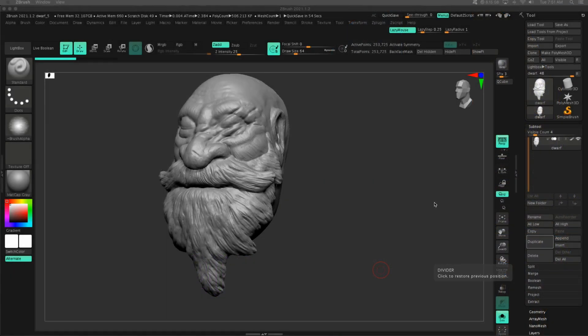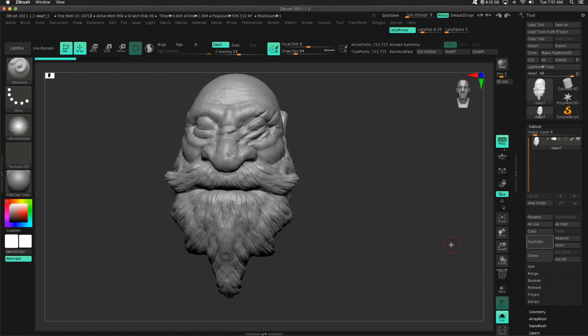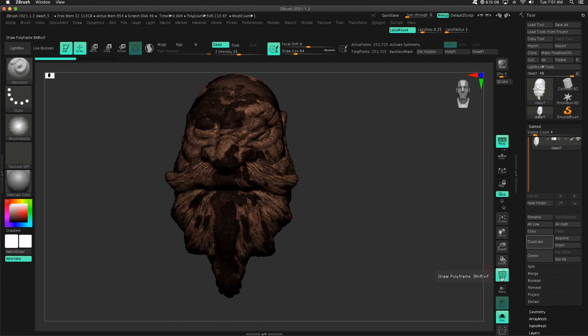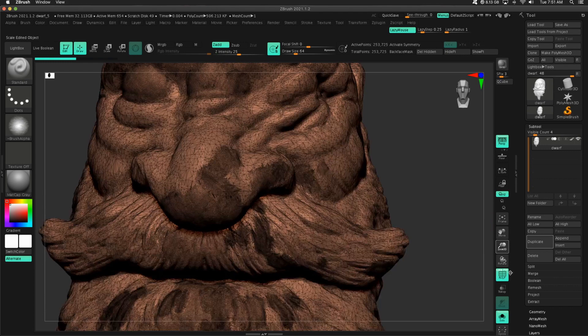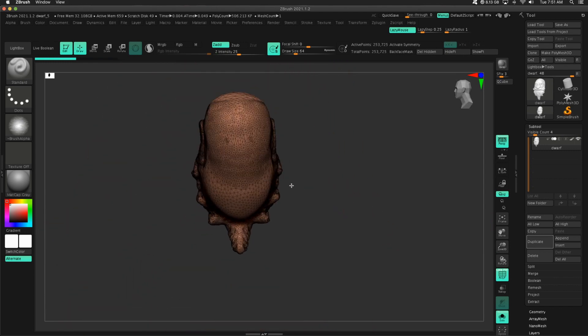Okay, first things first, this is the dwarf I did in ZBrush Core Mini. Let's take a look at the topology, and it is terrible. There's patches everywhere, there's sparse parts.